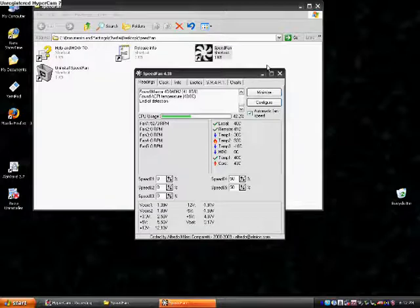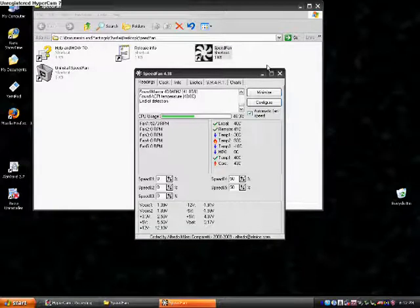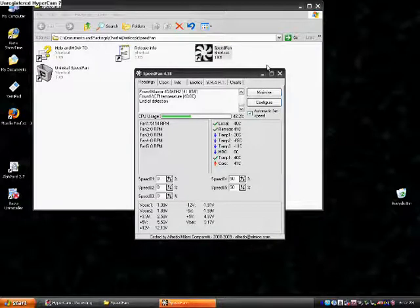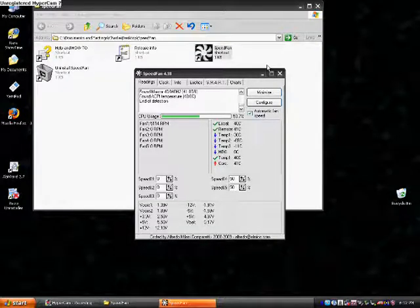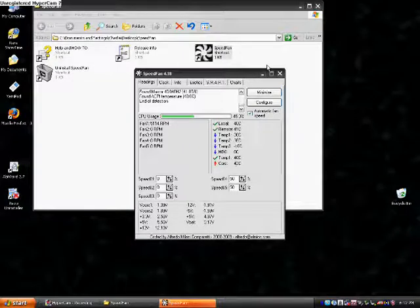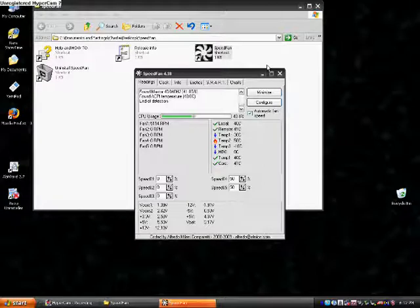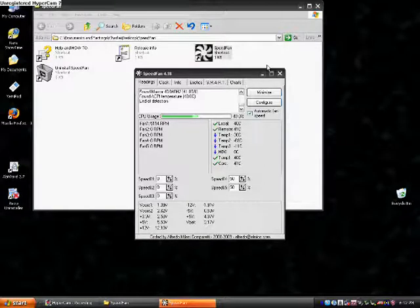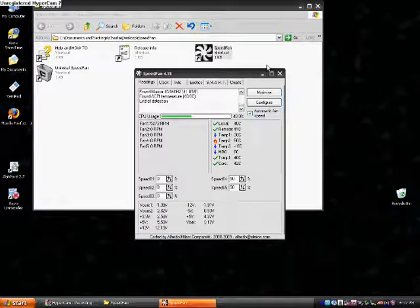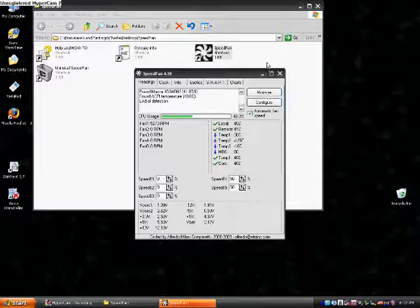I think that Temp 2 is the temperature of the processor. It keeps changing from negative Celsius to positive to real hot for some reason. The hard drive doesn't seem to get the temperature. The core of the processor is 41 degrees Celsius.